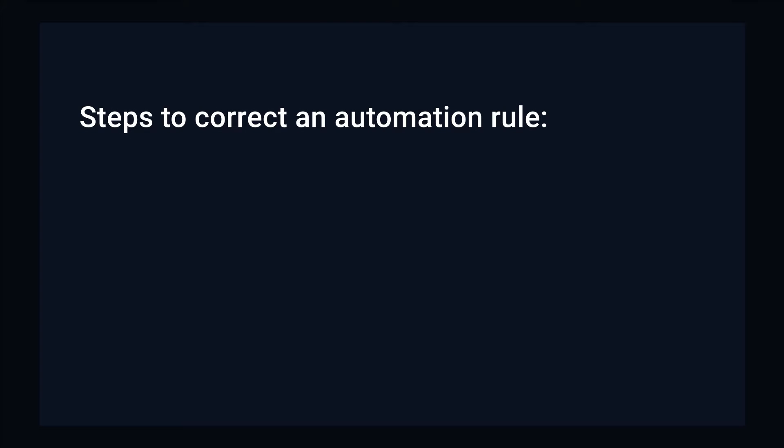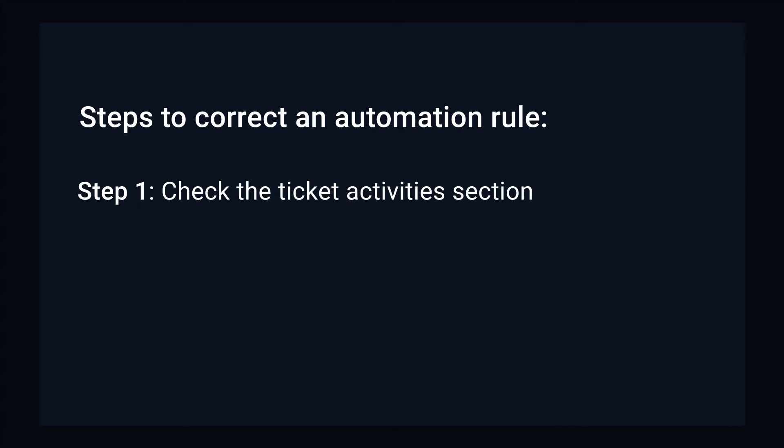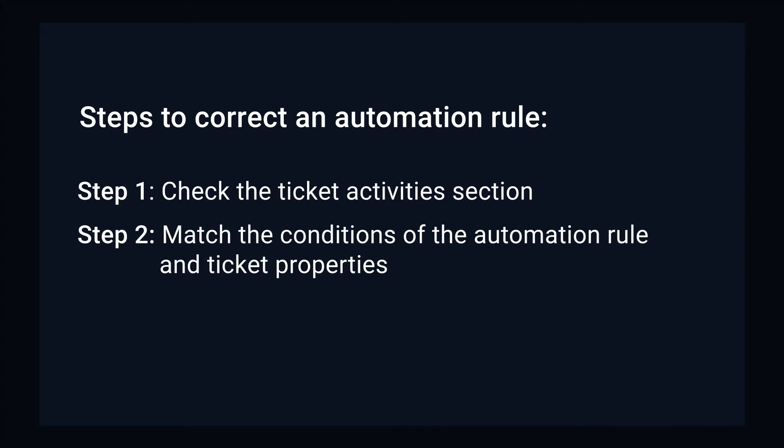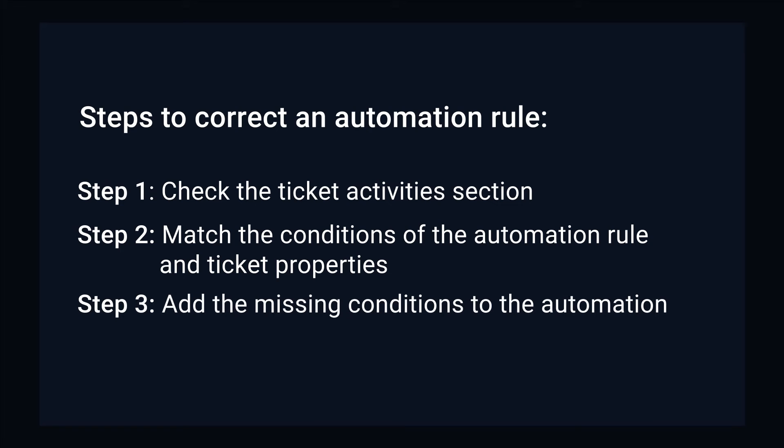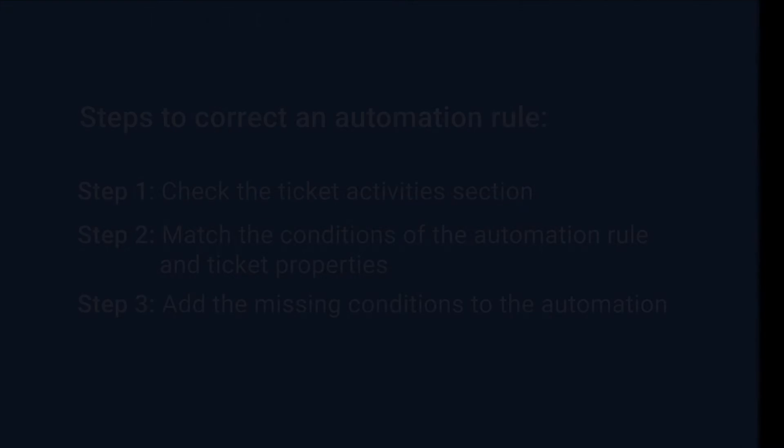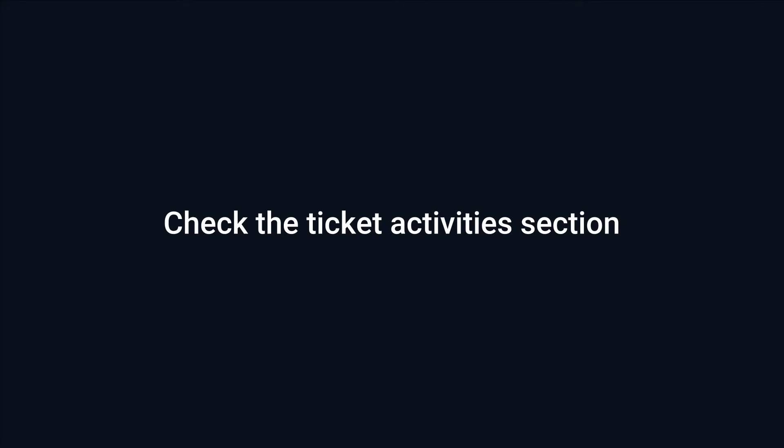Let's see how you can quickly check and correct an automation rule using three simple steps: checking the ticket activities section, matching the conditions of the automation rule and the properties of the ticket where automation failed, and adding the missing conditions to the automation. First, let's see how to check ticket activities.